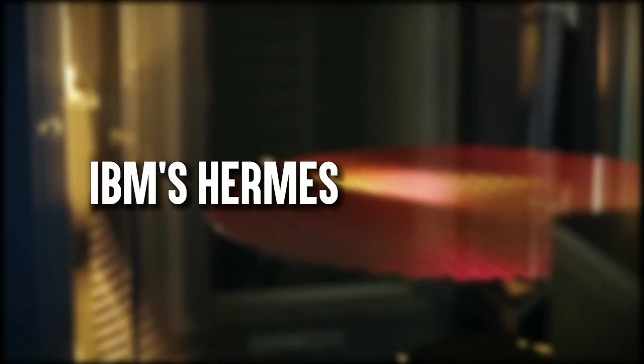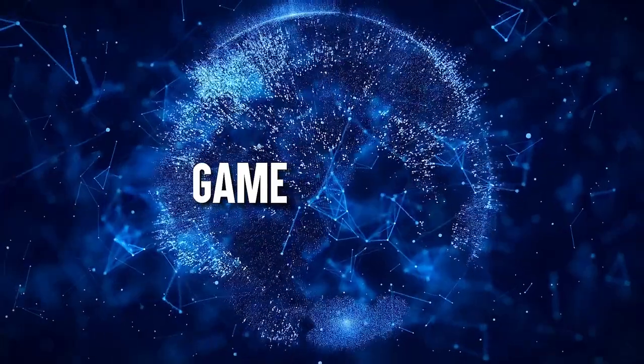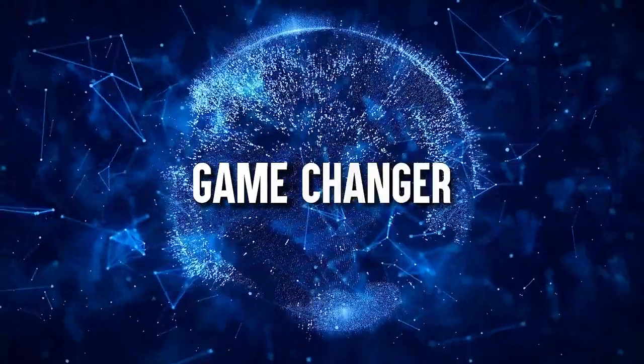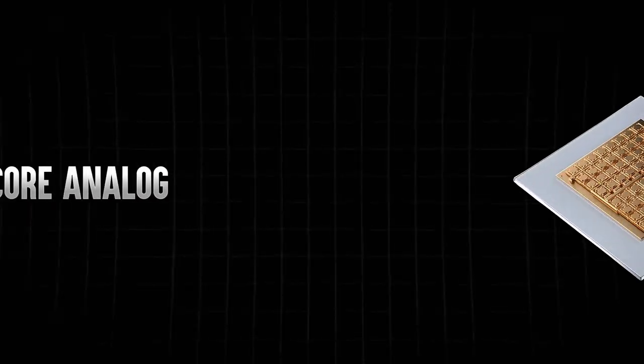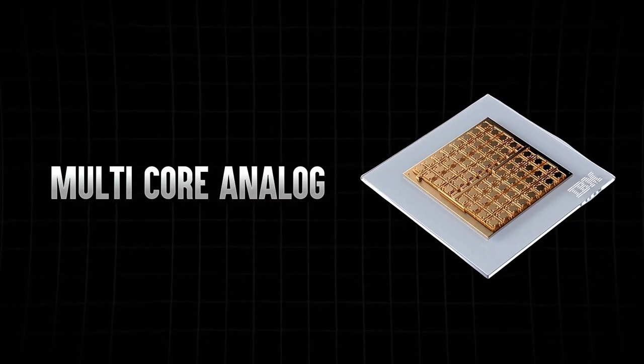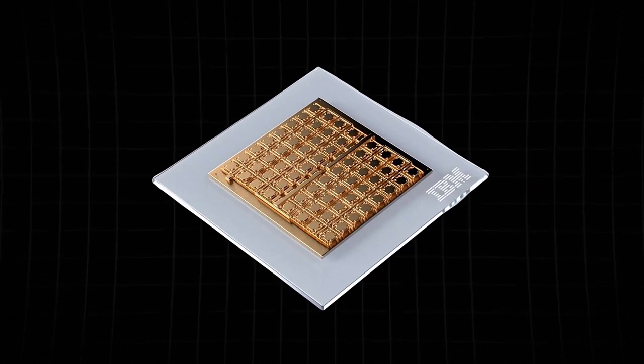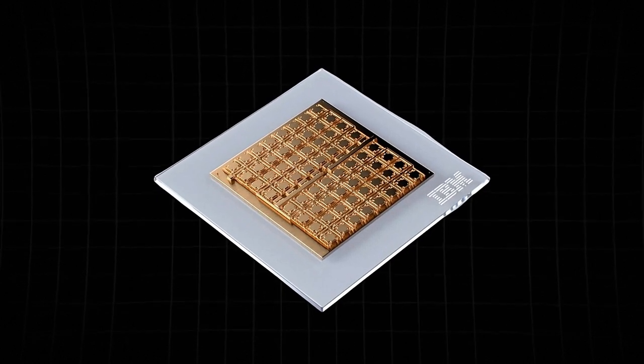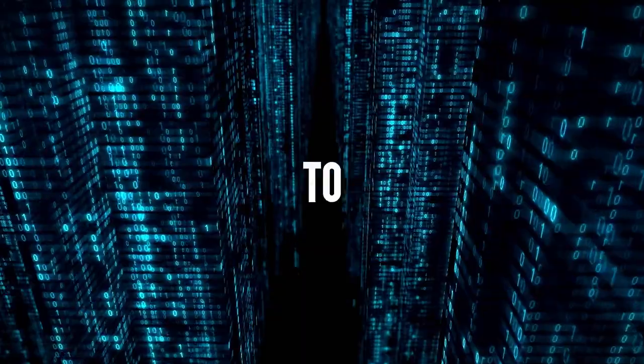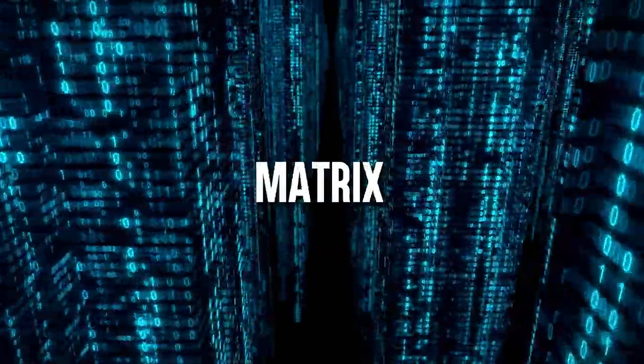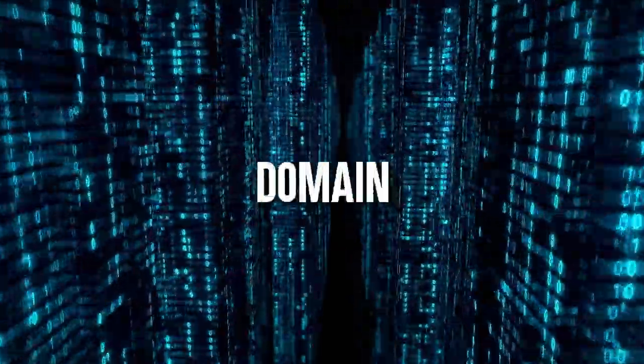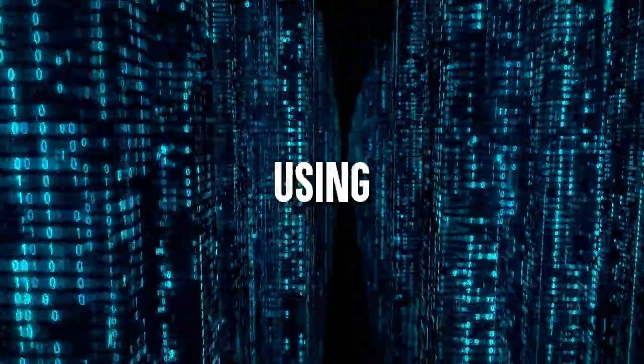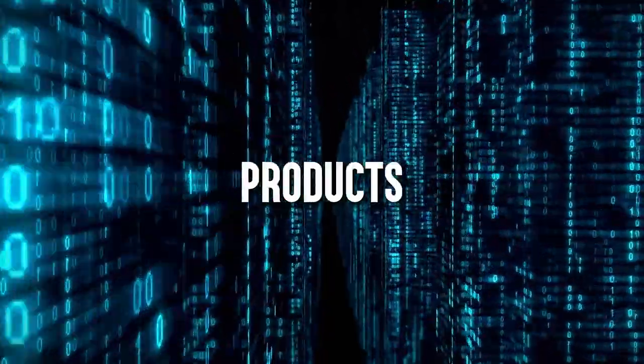Enter IBM's Hermes analog chip, a game-changer in the world of computing. This multi-core analog in-memory computing chip is here to tackle that pesky bottleneck head-on. With a whopping 64 cores, it's ready to perform matrix multiplications in the analog domain, using circuit laws to compute dot products.